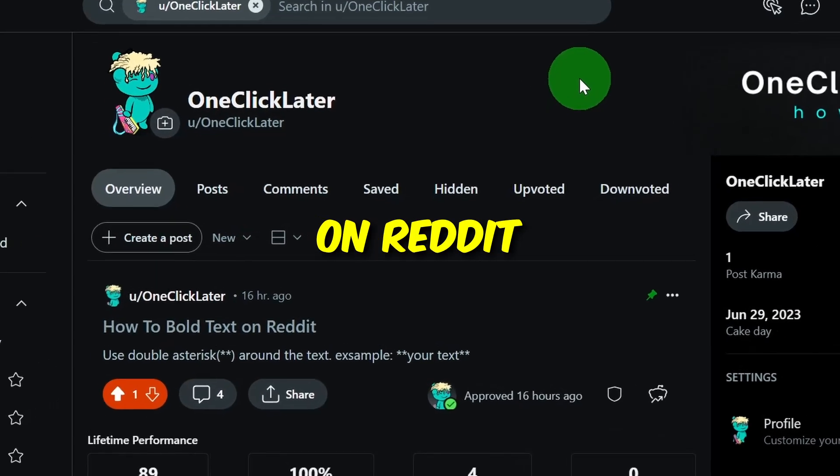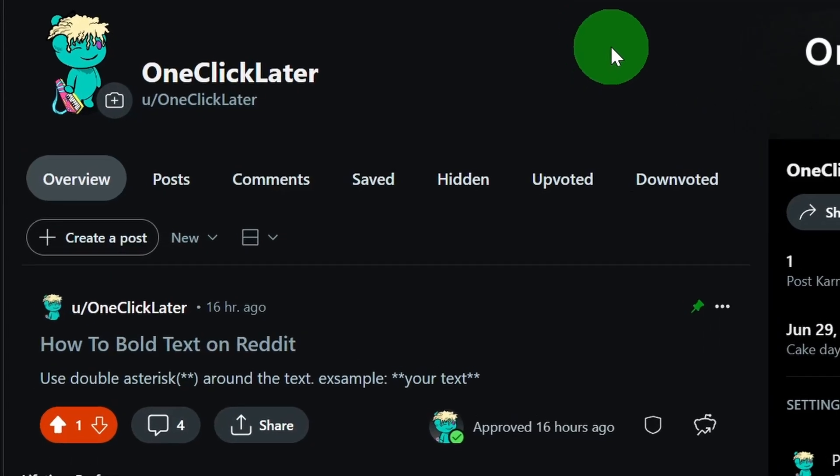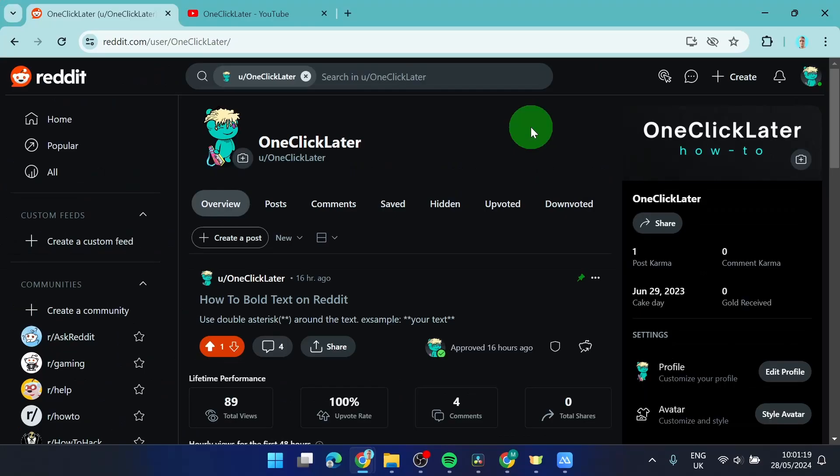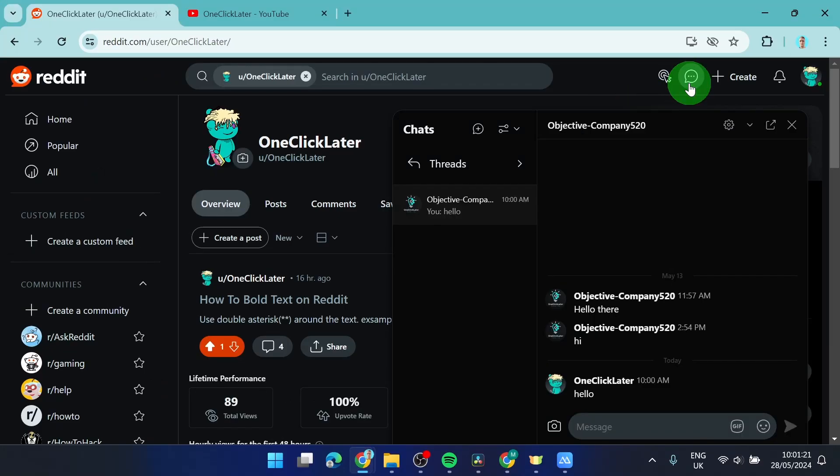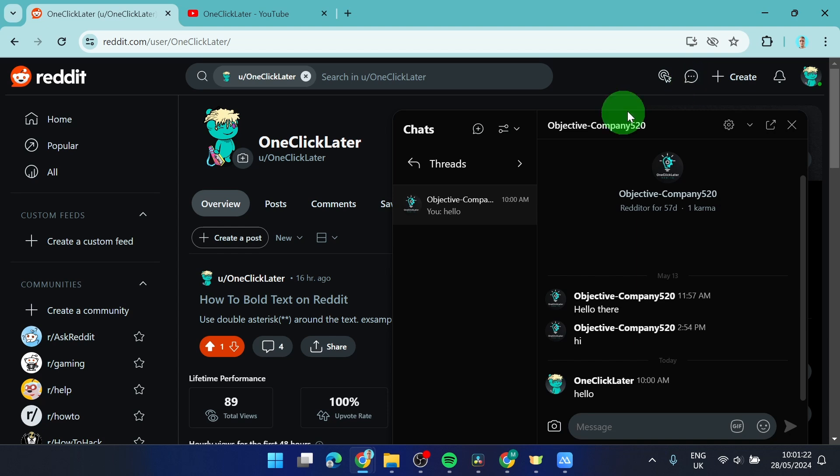How to delete messages on Reddit. So let's get started. First, open the chat and we got a conversation here.